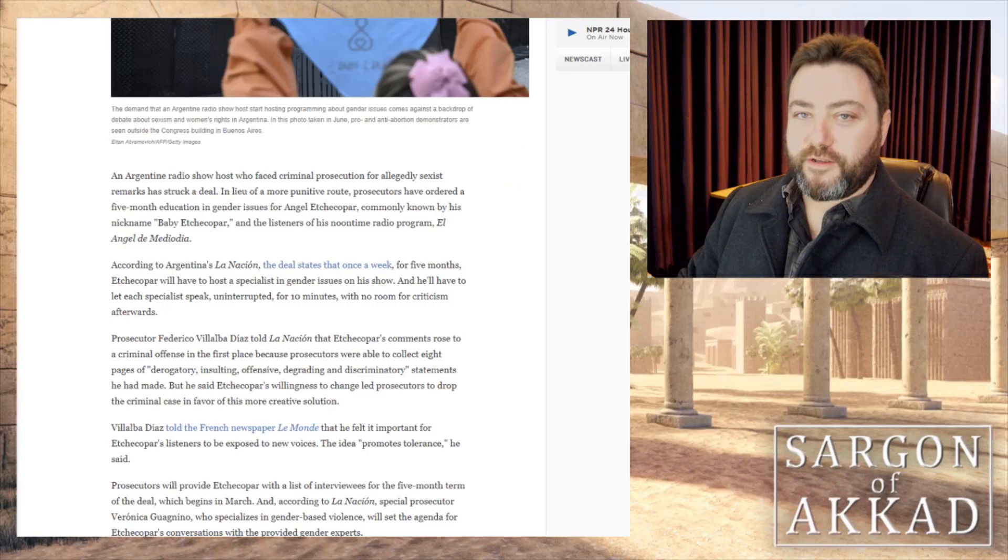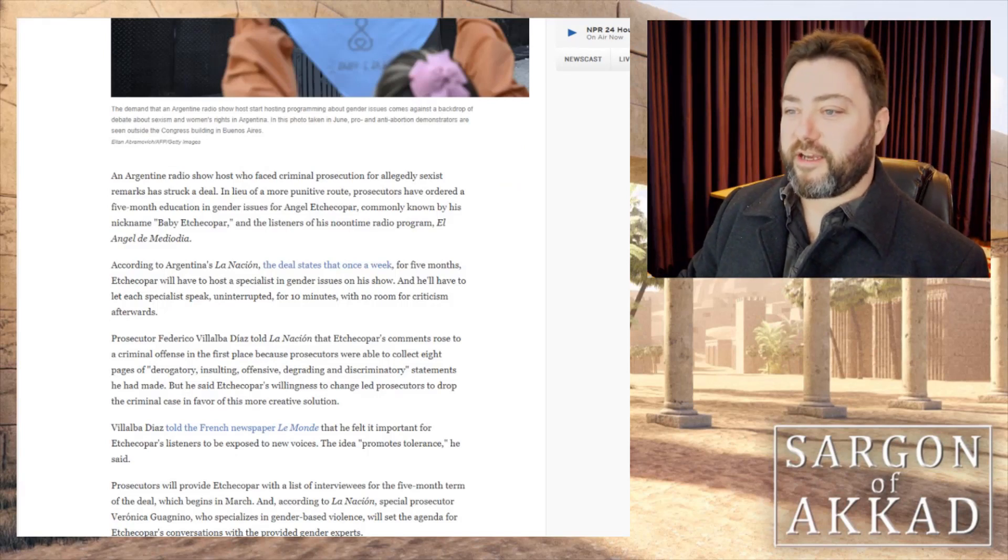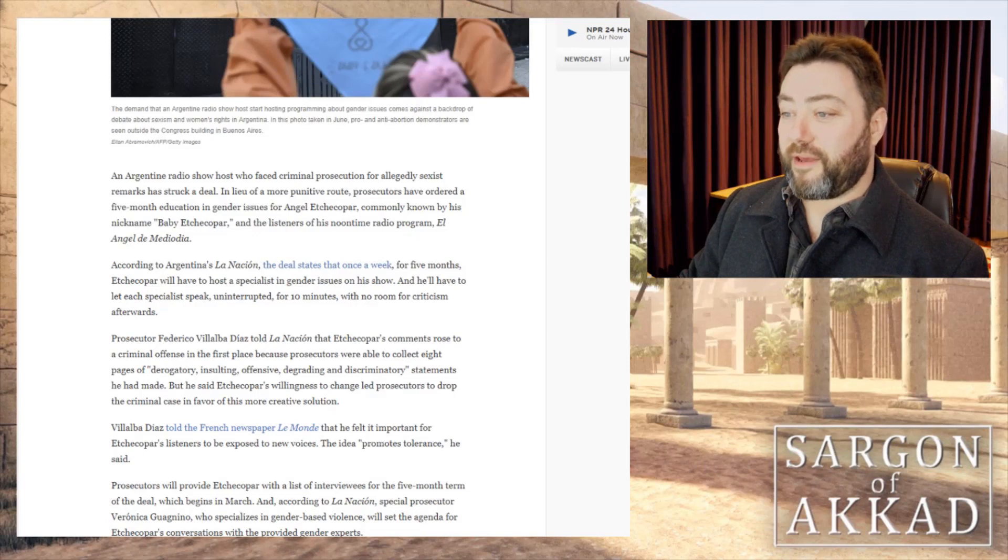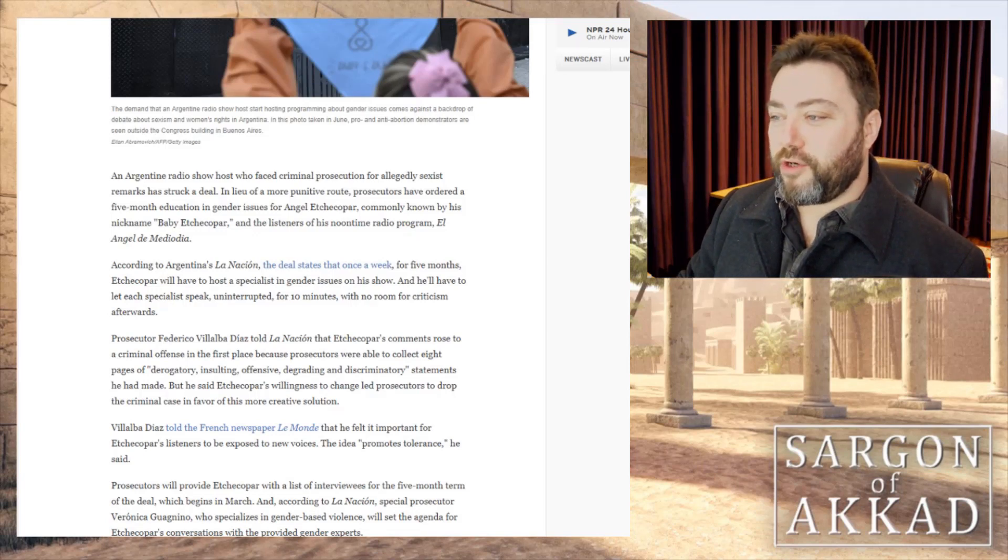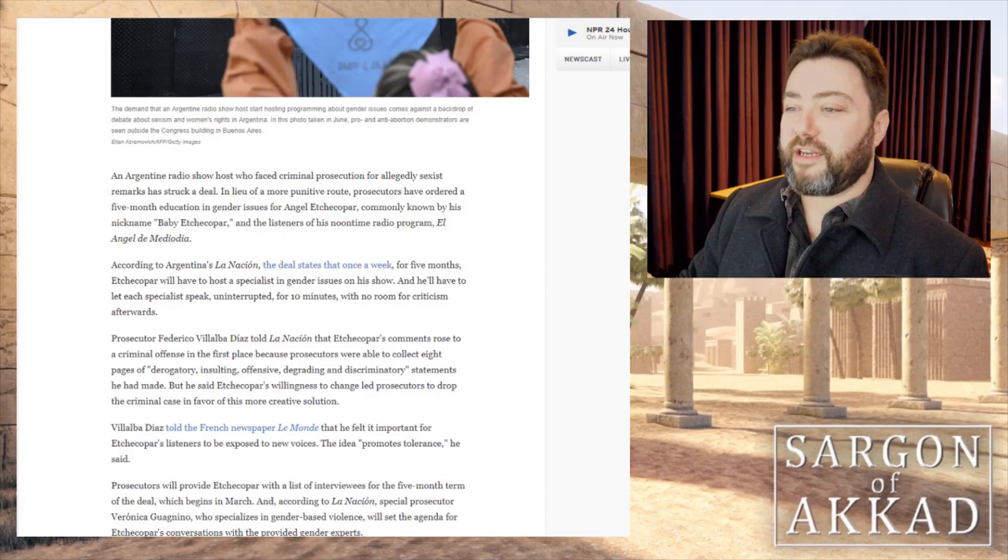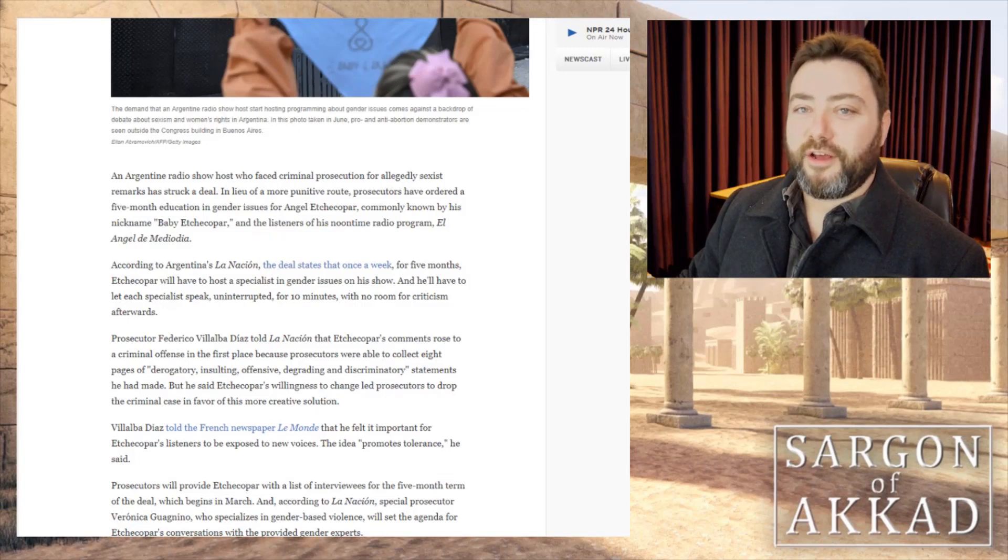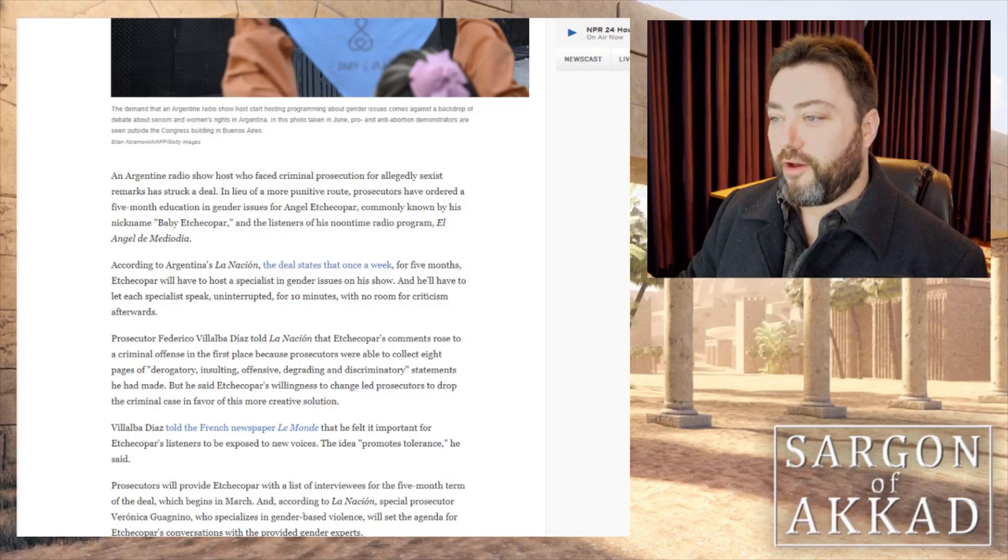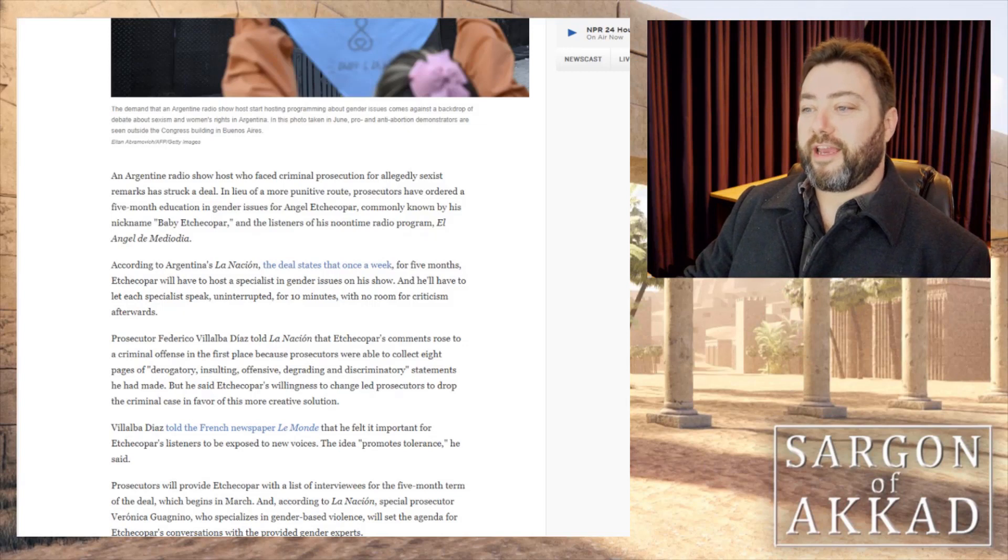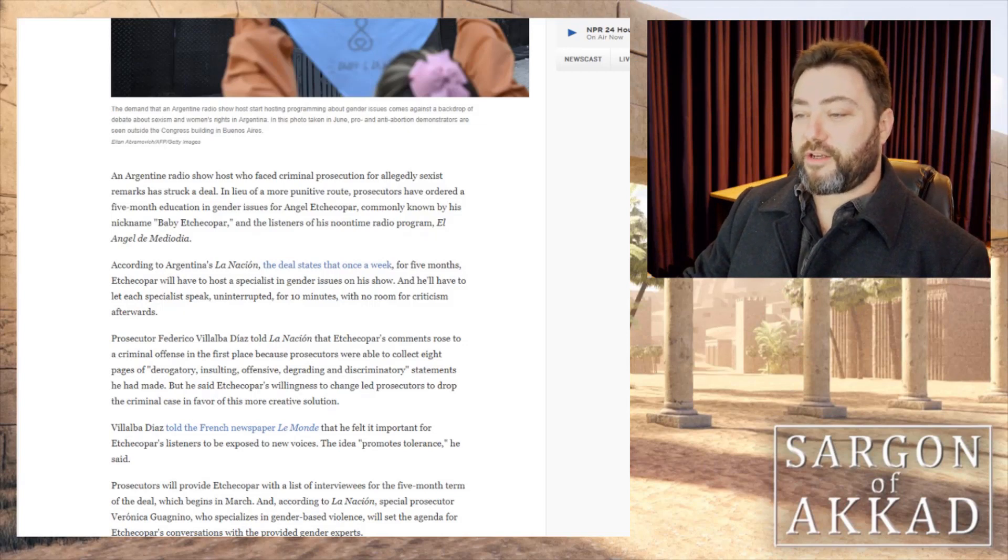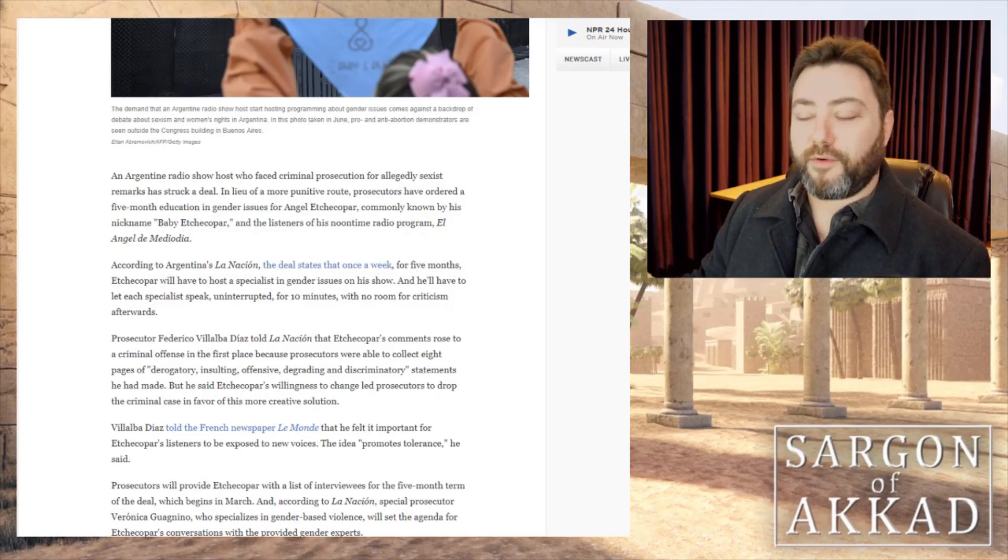So there's an Argentinian radio host called Angel, although I'm not going to try and pronounce his second name. He goes by the nickname Baby for some reason. He is facing criminal prosecution for allegedly sexist remarks and has instead of facing the time for his naughty words against feminists, but maybe he said something about women I don't know.